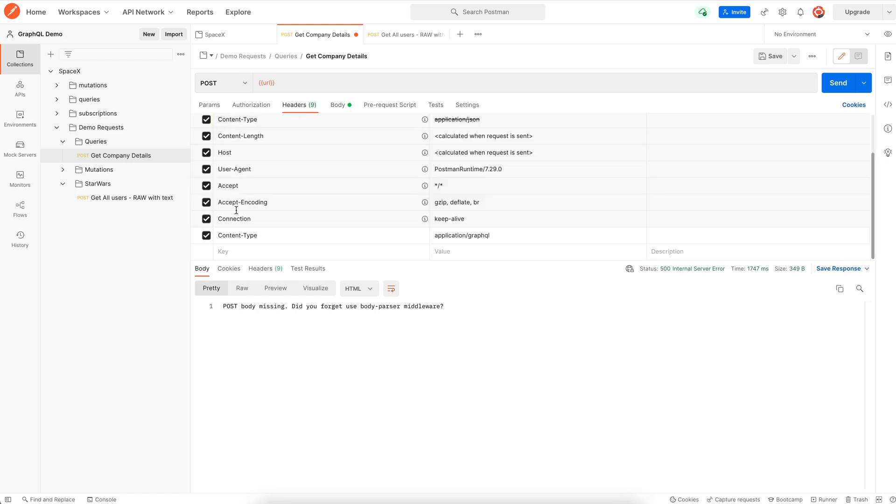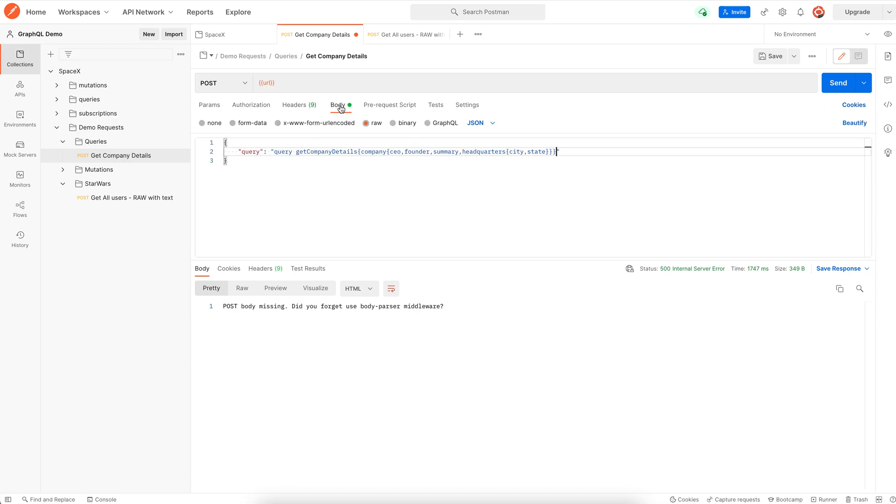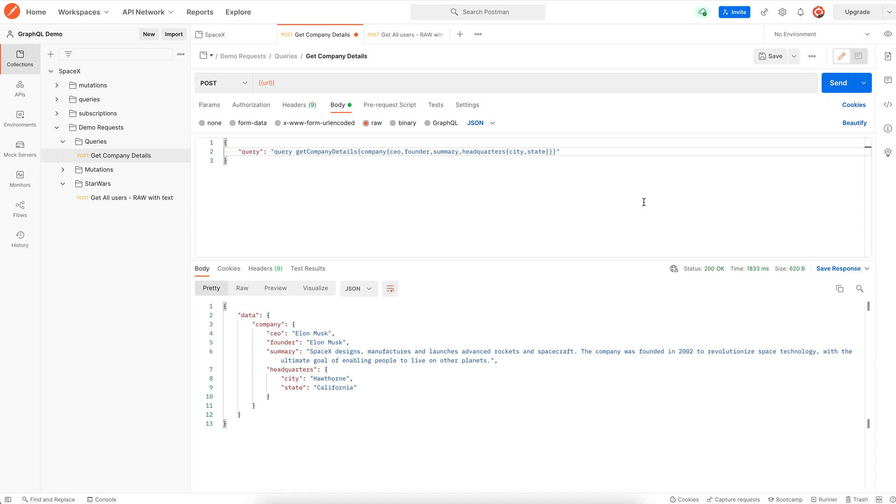We can remove the content type application GraphQL, and we're back to the good old application JSON content type. So let's hit send. And here we go, we get the response with the body type as JSON.